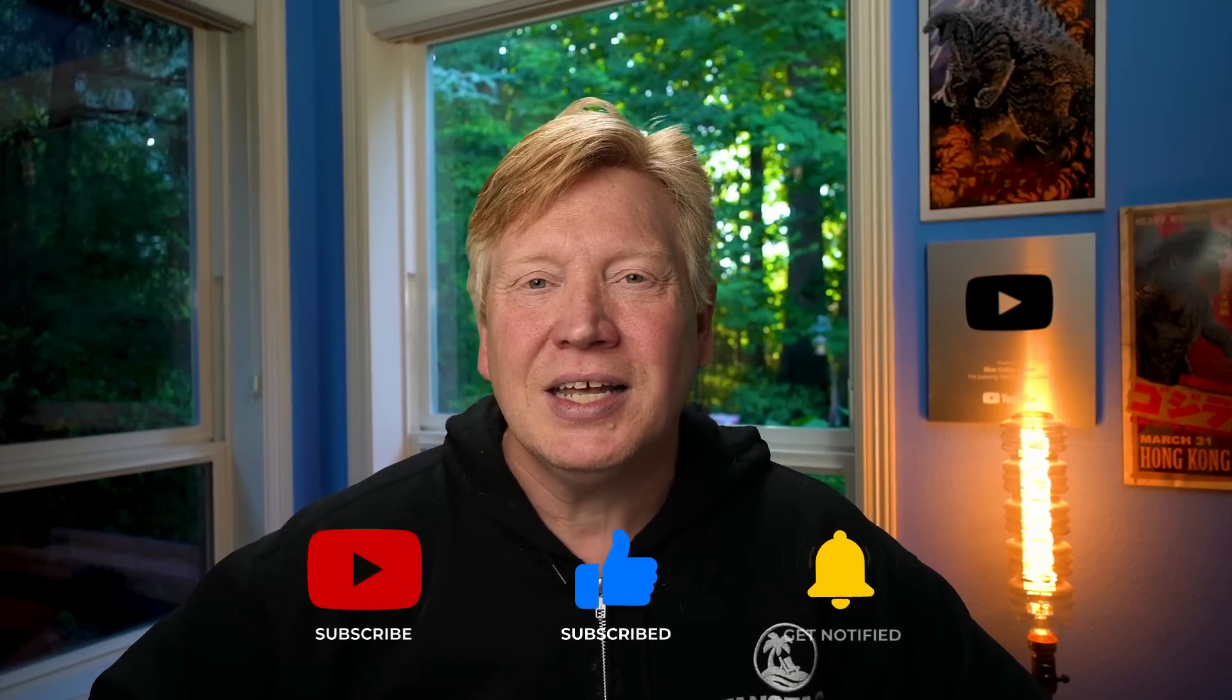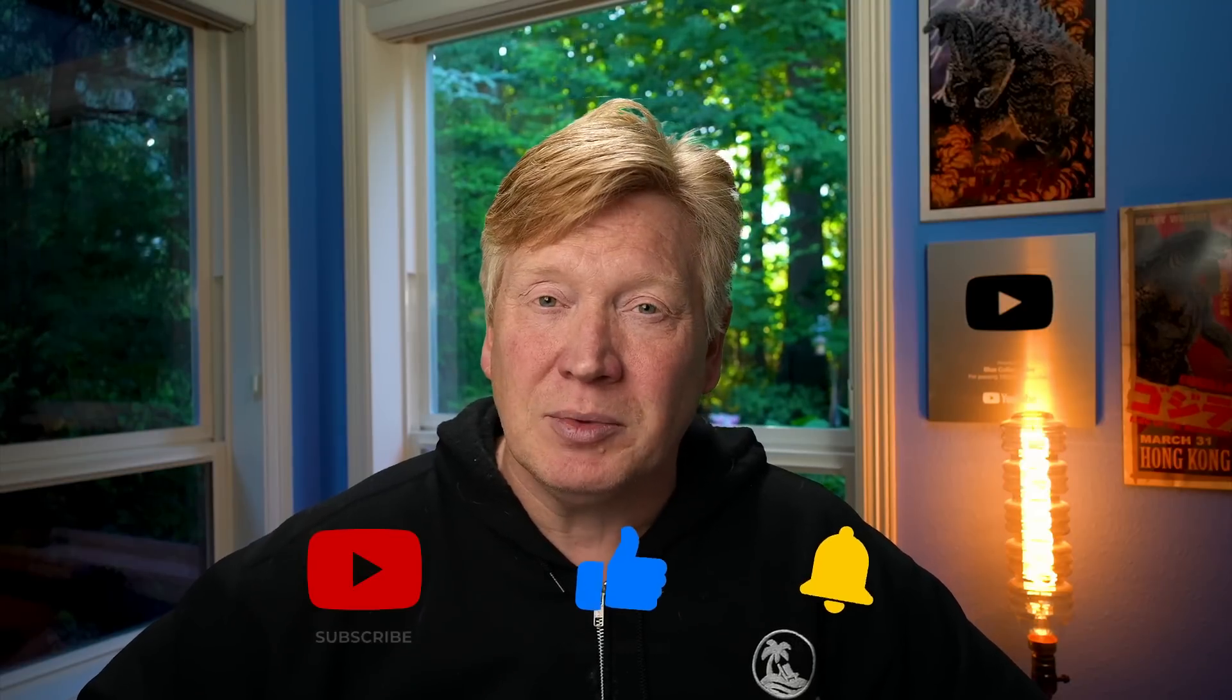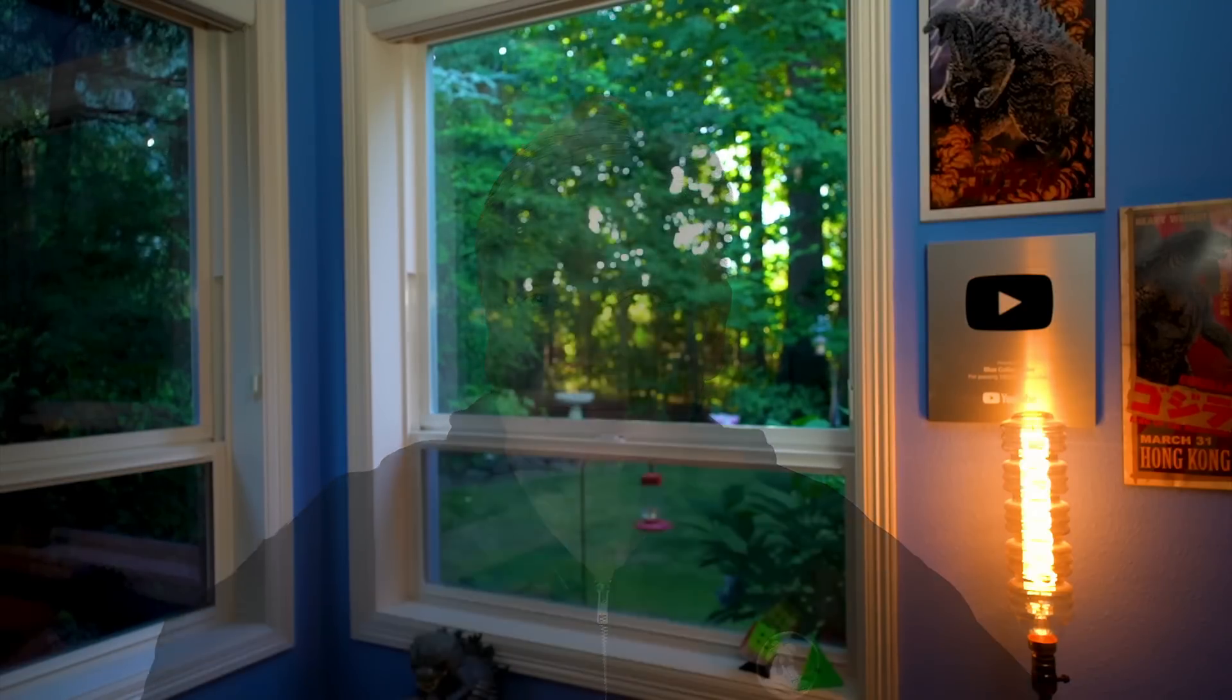If you have any questions or comments, be sure to put that in the comment section right down below. And in the meantime, if you liked this video, hit that like button. If you really liked the video, hit the subscribe button and click on that bell. You'll be notified the next time a new Blue Collar Coder comes out.